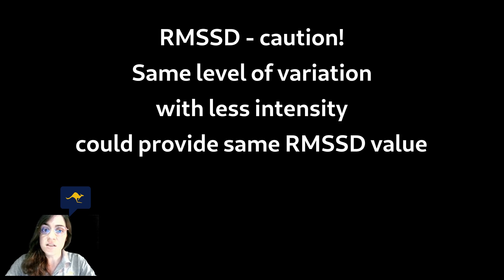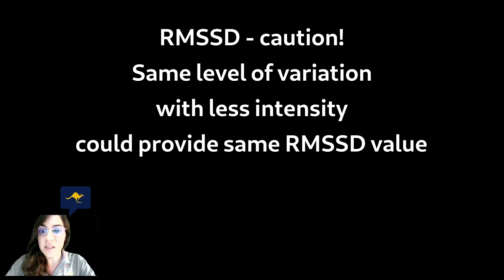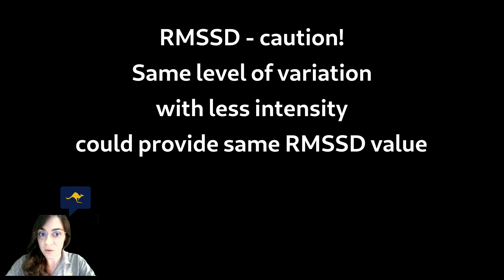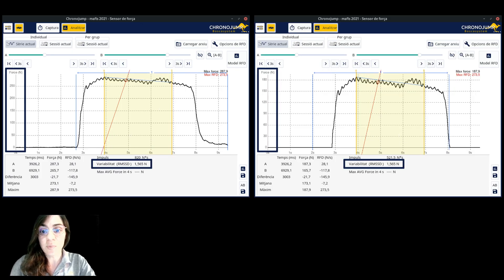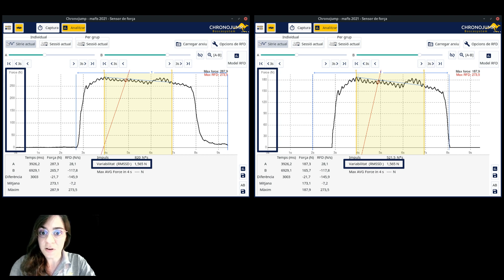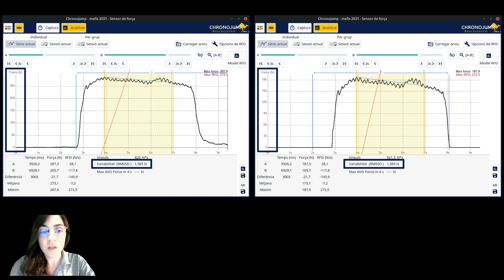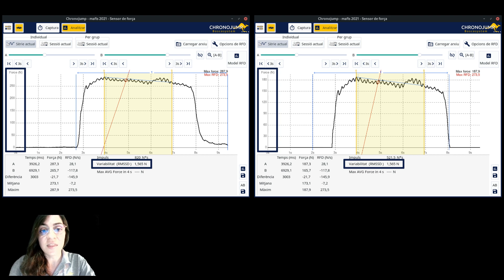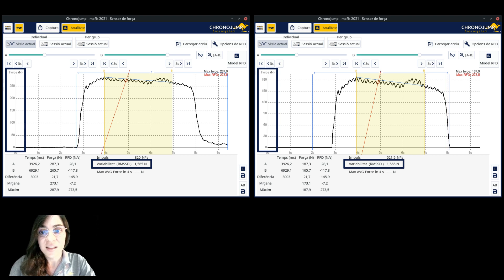Even though this metric is very interesting, its sole use could lead to an incorrect interpretation of the trial. This is because the same level of variation but done with less intensity would provide the same RMSSD value. In the picture there is an example of this phenomenon. We see the same series in the left and in the right but with a different range since the first reaches around 290 newtons and the second only around 190 newtons. The RMSSD outputs the same value. Therefore this metric is not sensitive to the range of the force.